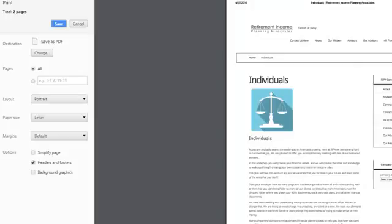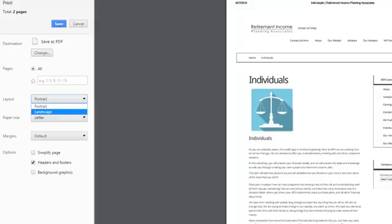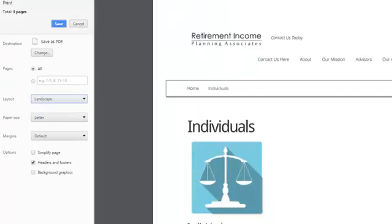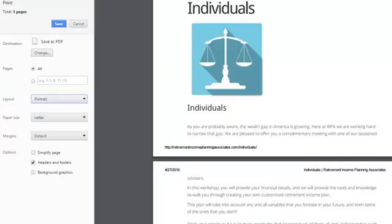You can choose to save the PDF as a portrait style or you can do landscape. Landscape gives you a bigger, wider look to the web page, so you might want to do it that way. I'm just going to keep it as portrait.